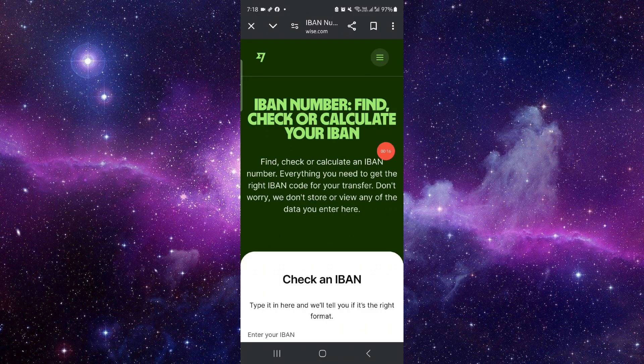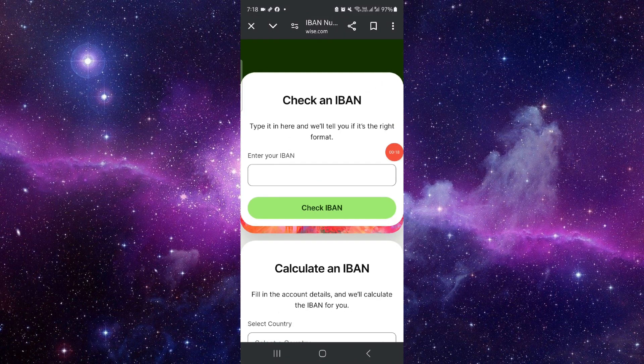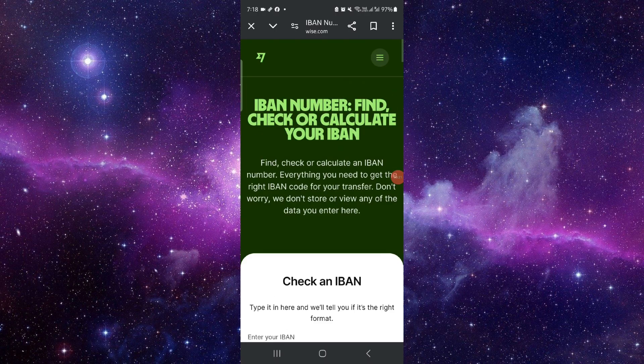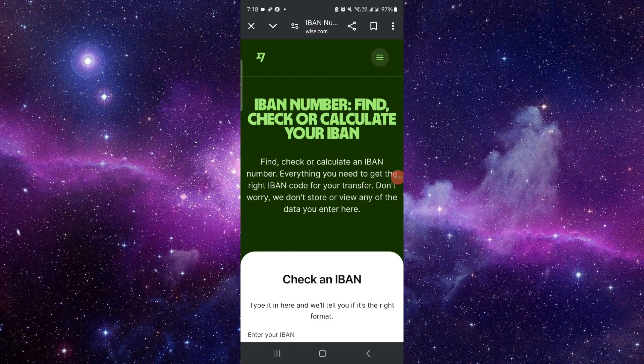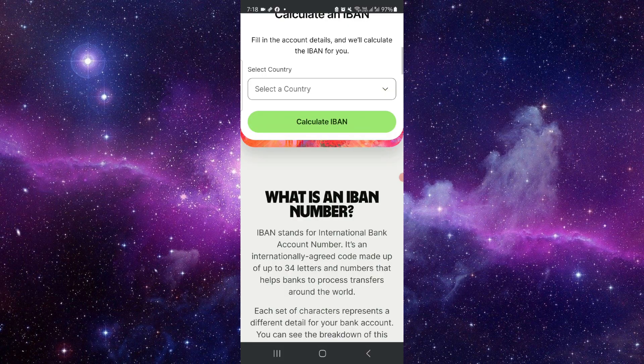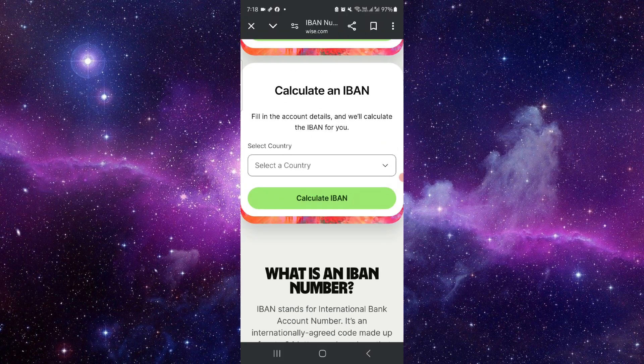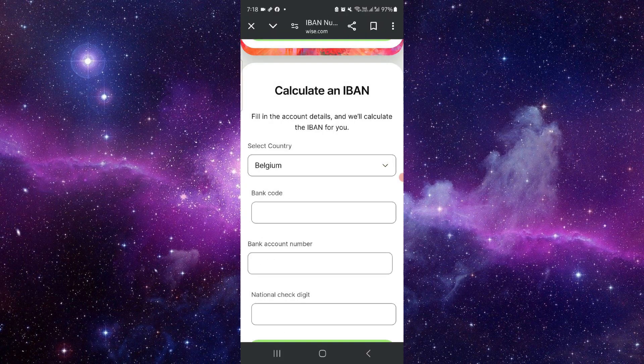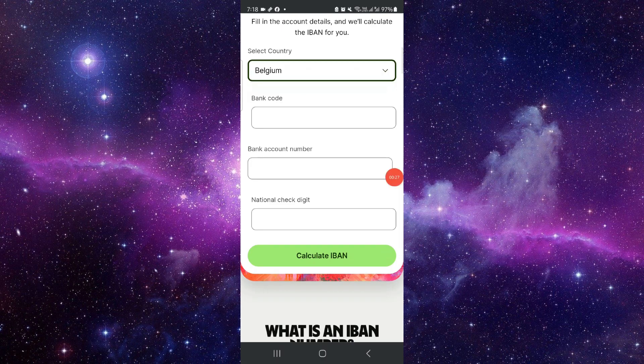You have to go to wise.com. Then here you have to enter your IBAN if you want to check. If you want to get this, you can just select your country, for example here, give your codes here, and...